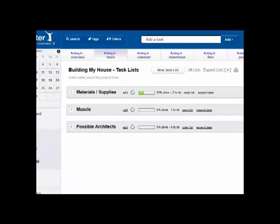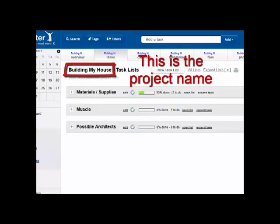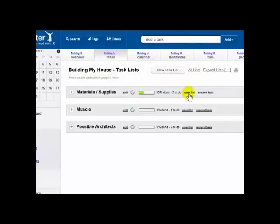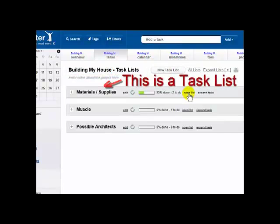Dooster's structure is that everything is organized into projects. Within projects, you have task lists. These help to break up tasks into manageable groups.